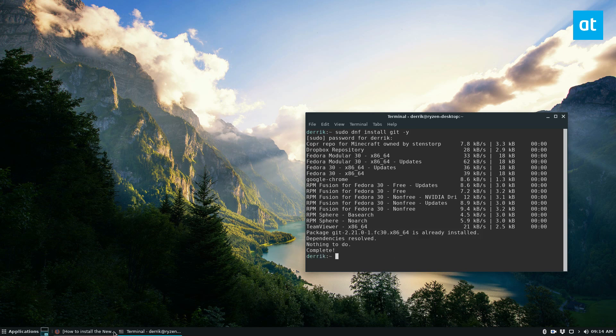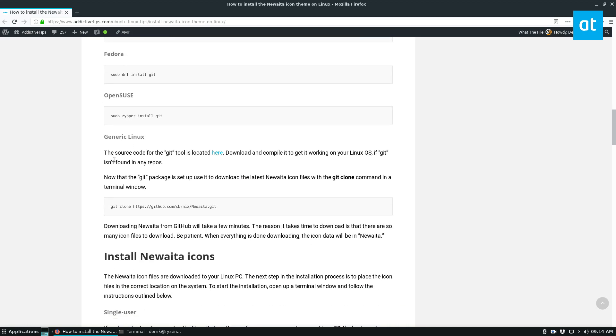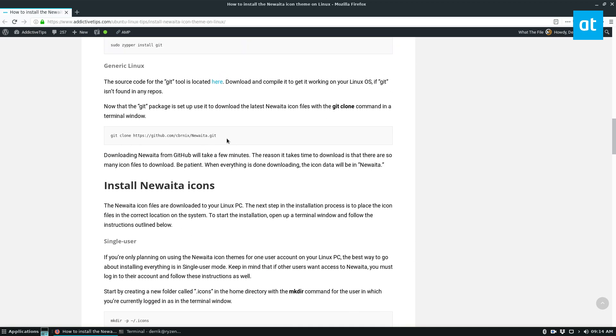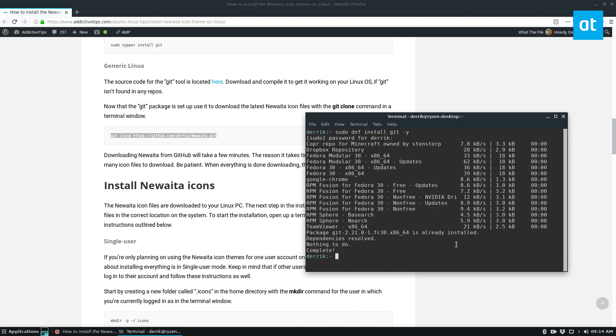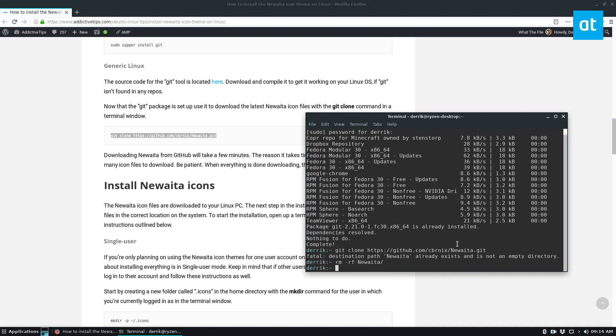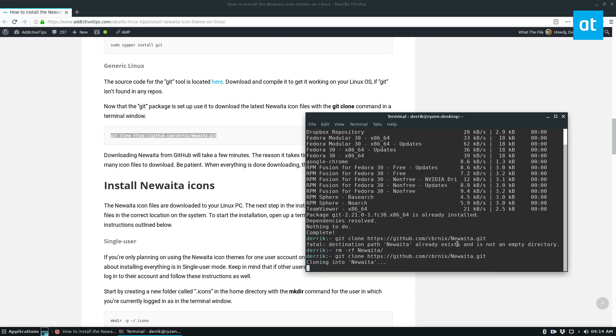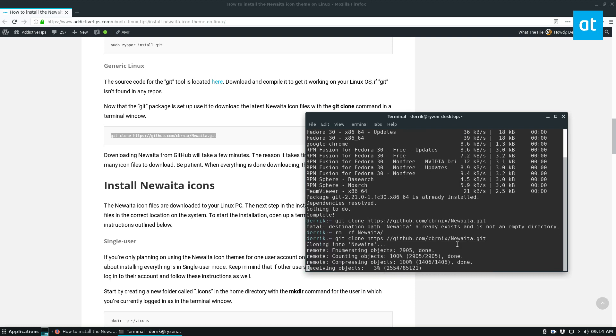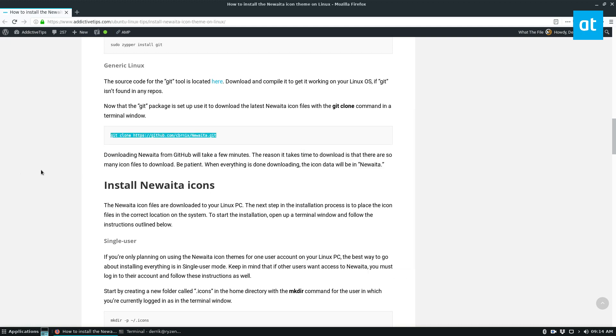Once we do that, we can go down to the instructions and we need to clone the icon theme. So I already have it cloned, so I'm going to remove the folder and try again. So it'll download all the files. It may take a little bit. As you can see, it's kind of slowing down here. That's normal. It's a lot of stuff.